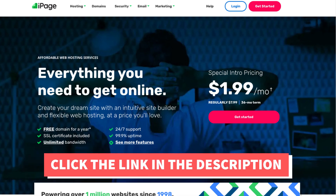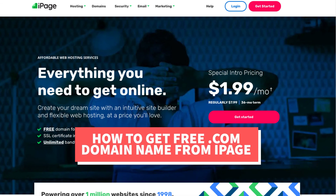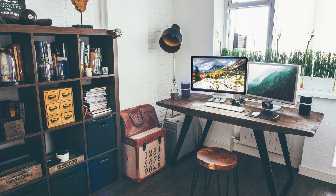iPage will now email you your receipt along with login details so you can log in to the iPage dashboard and continue creating your site with your free domain name. That is my iPage free .com domain name tutorial on how to get a free domain name from iPage. Thanks for watching — give this video a thumbs up and subscribe to our channel for more hosting video tutorials, and leave us a comment; we love hearing from you.